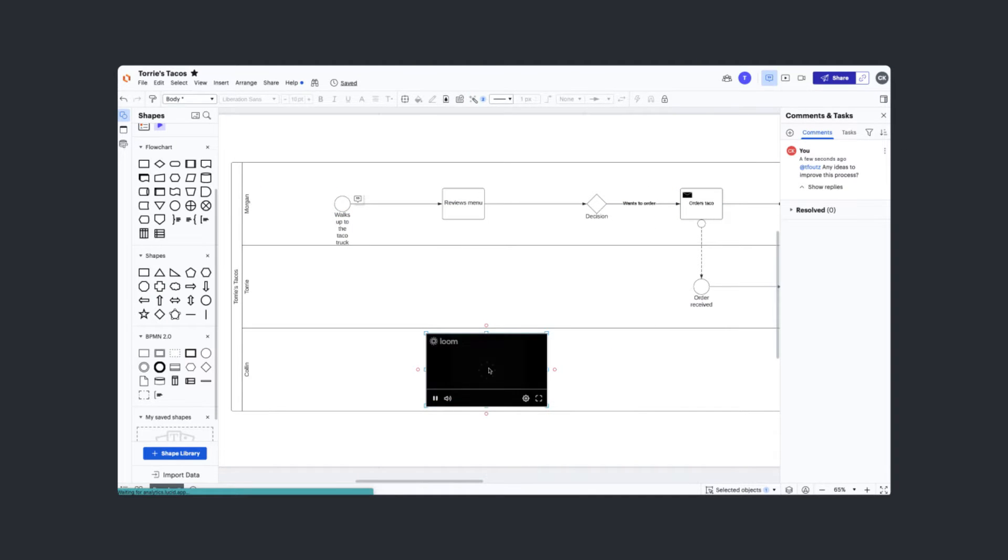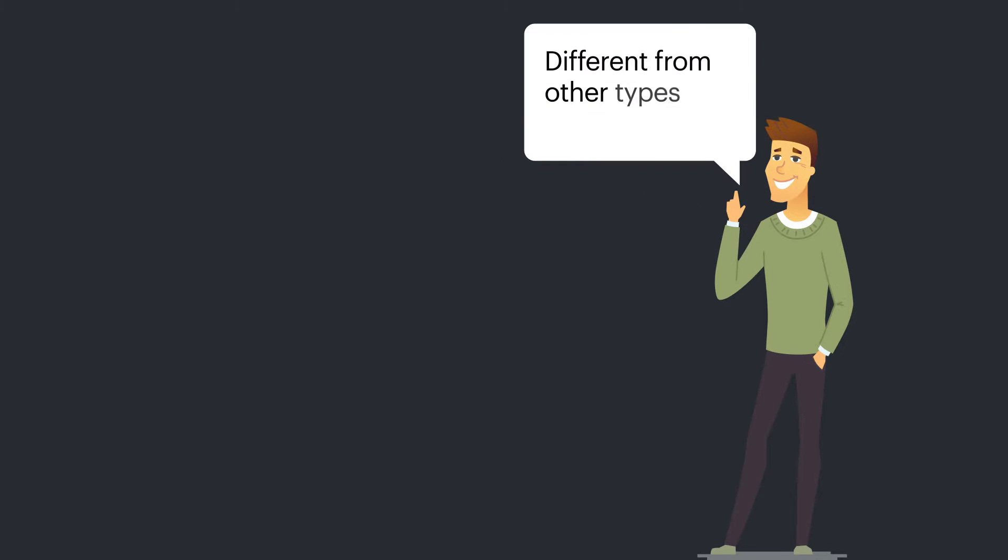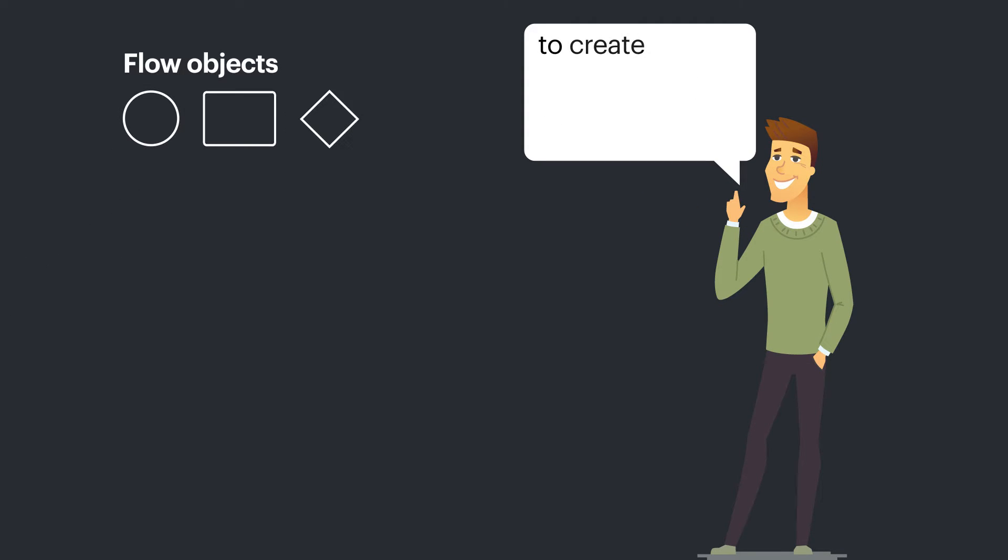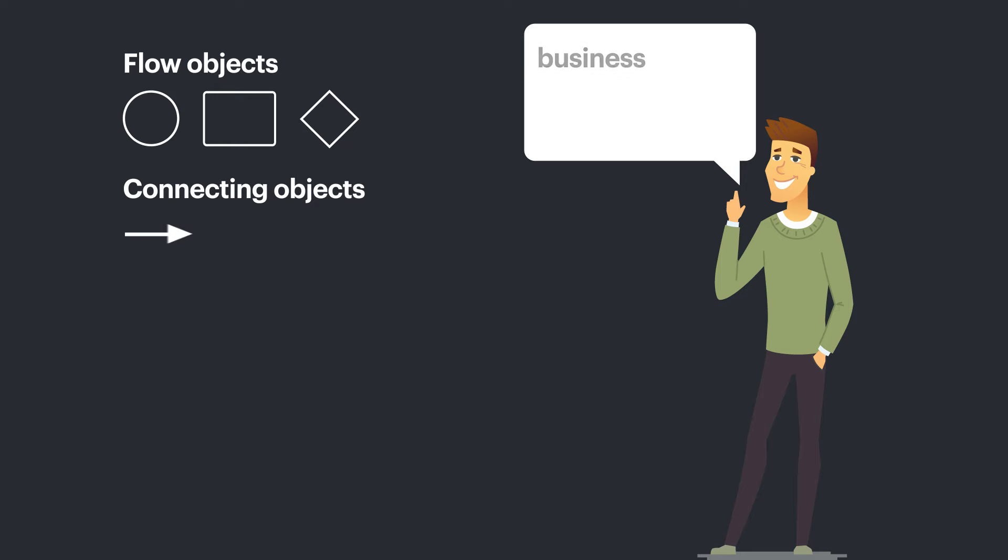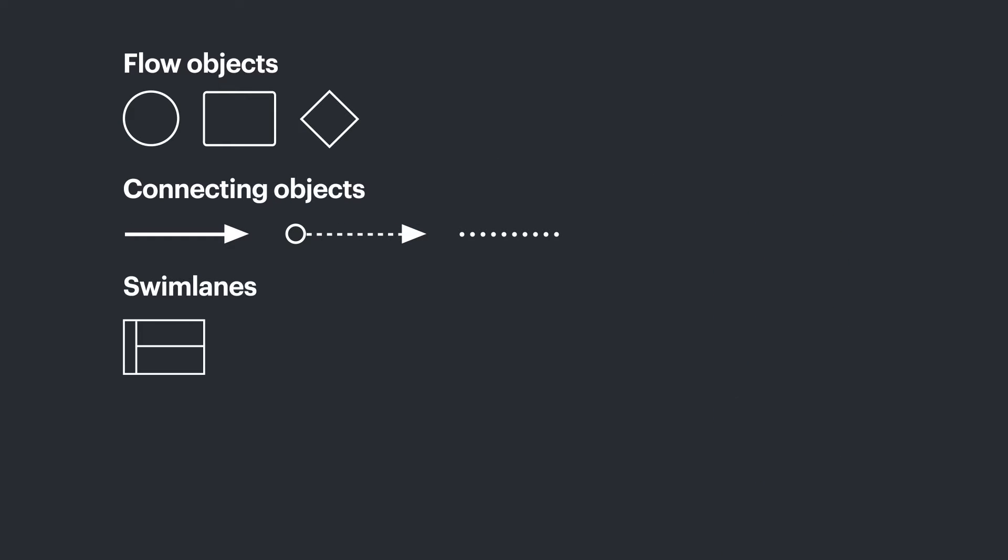Let's start with an overview. Different from other types of process maps, a BPMN uses specific shapes to create a standardized way of communicating business actions across the organization. This approach helps teams eliminate the risk of important information being misunderstood.